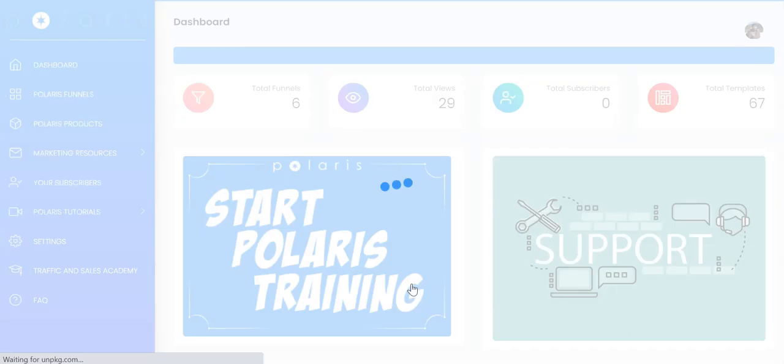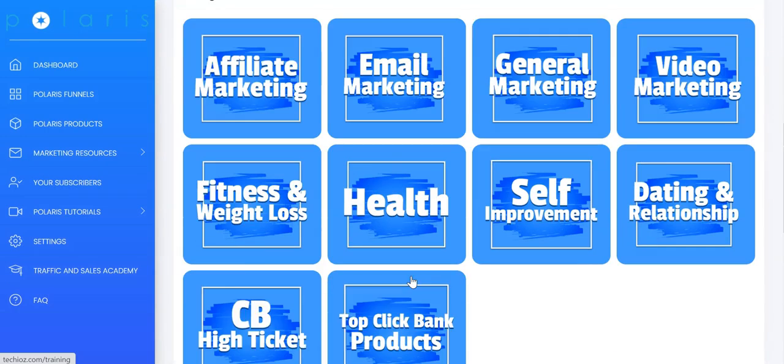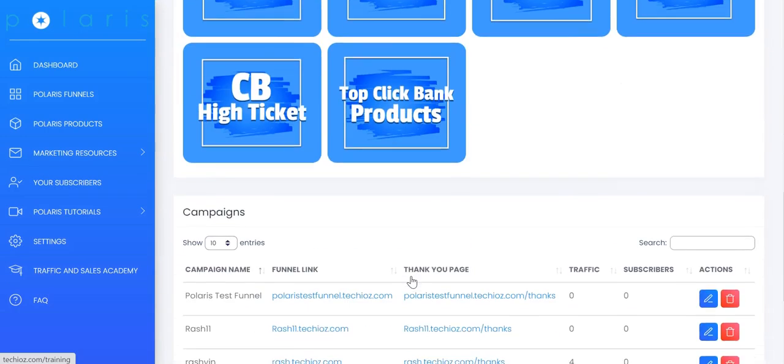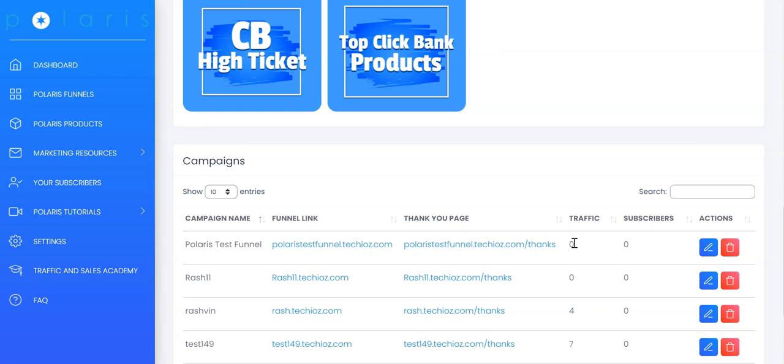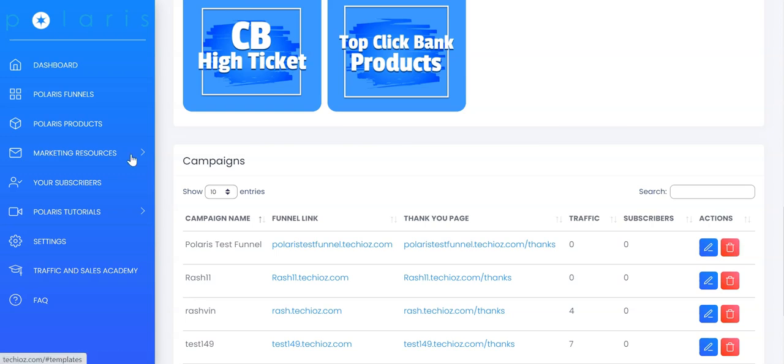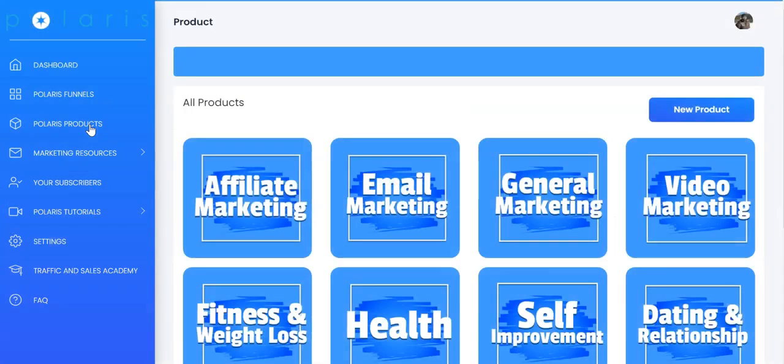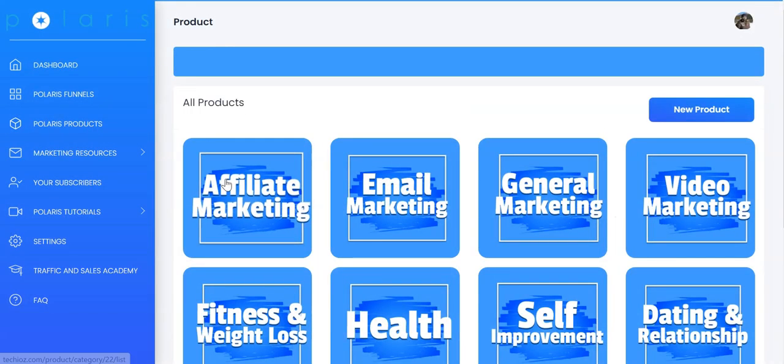Click on return to dashboard and you will have your campaign listed here and you can see the amount of traffic you have and the subscribers you have built. You can get into editing to edit the funnel at any time.